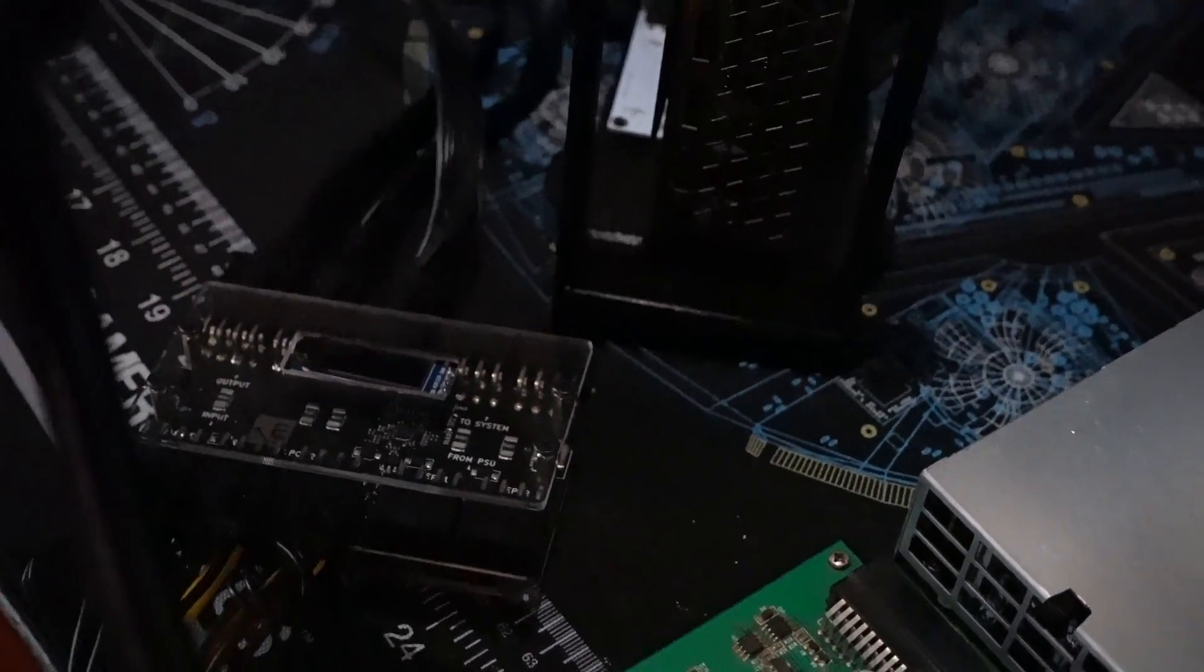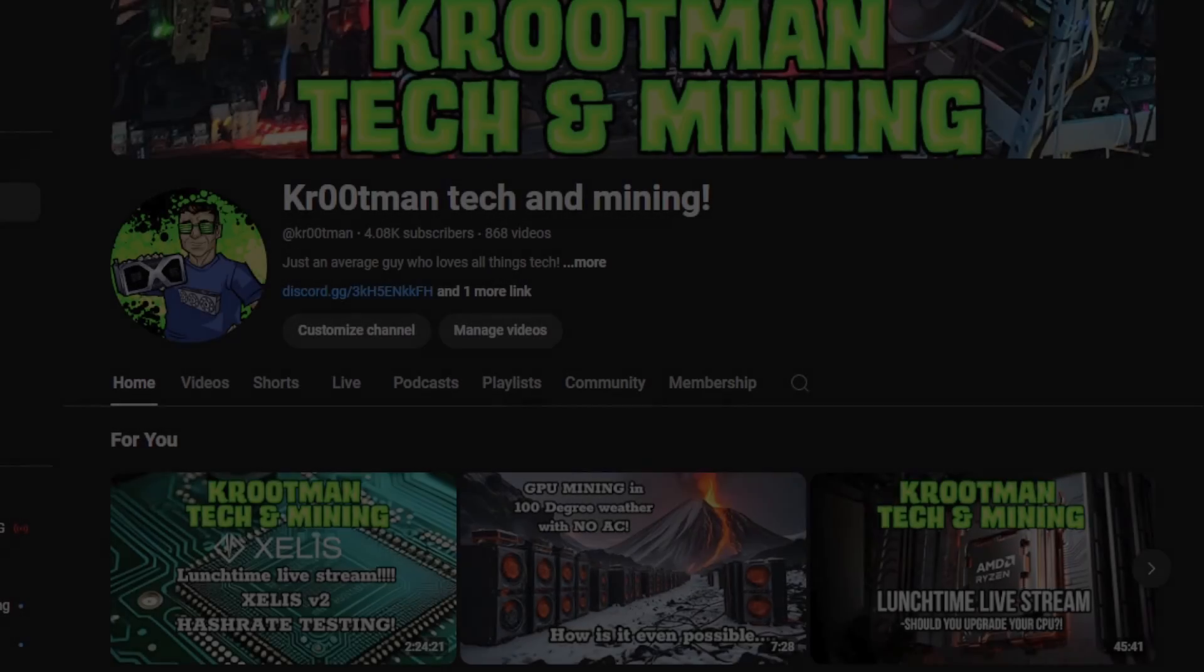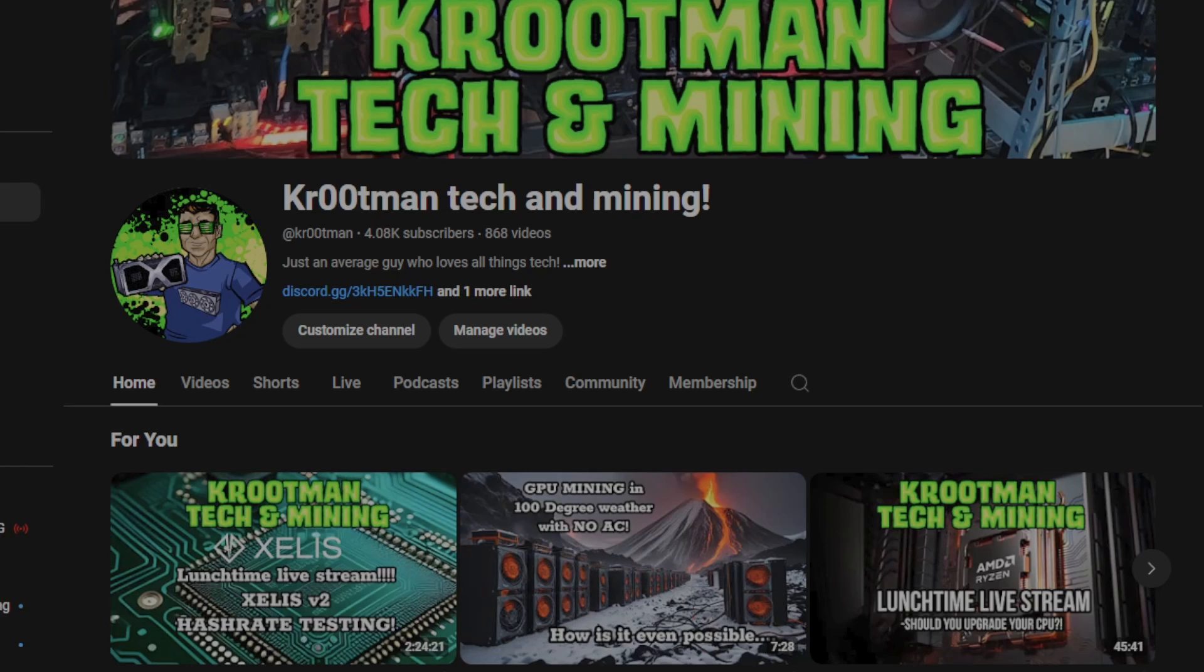Now without further ado, let's hear a word from our sponsor and then let's get to the testing. This video is brought to you by me, my channel Crewman Tech and Mining. Please feel free to like and subscribe and follow along and take a look at my other videos.